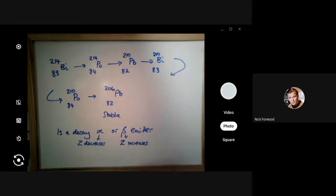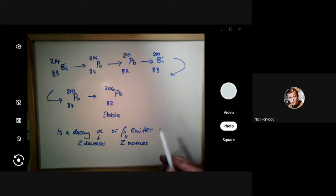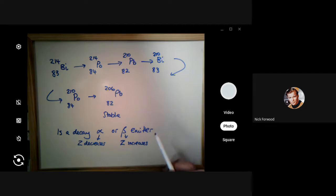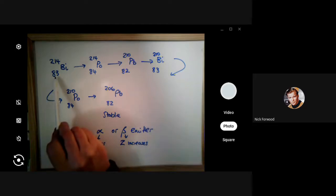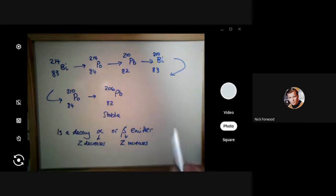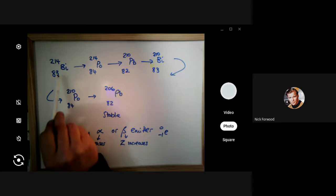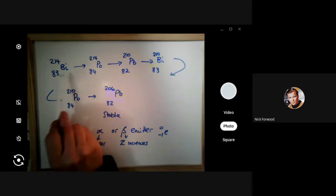Remember, beta is an electron with a charge of negative one, and the atomic number tells you the number of protons. In beta emission, a neutron turns into a proton, so the proton number Z increases. The mass number stays the same because beta has no nucleons. So if Z increases, it must be beta — the mass number stays the same but the atomic number goes up by one.